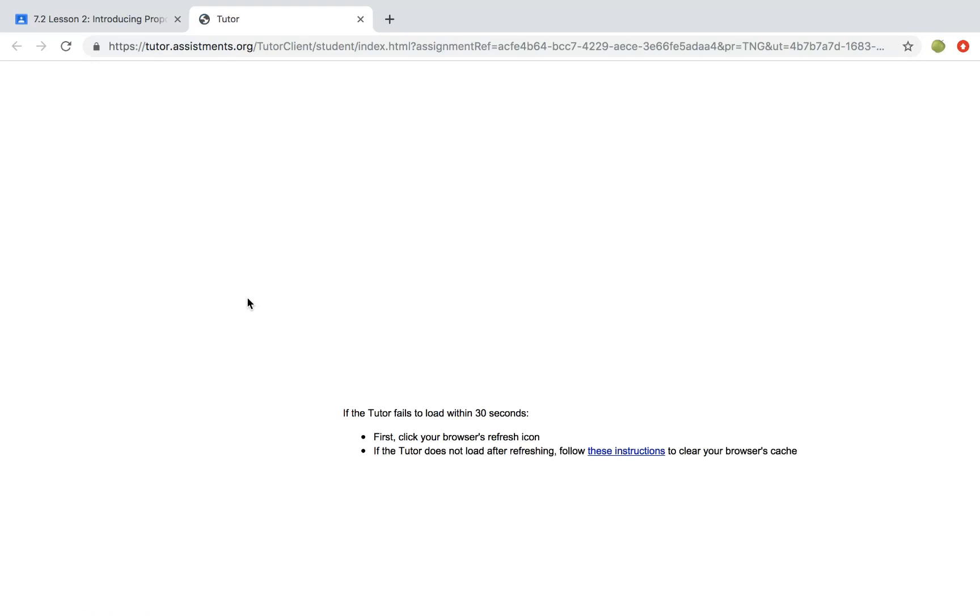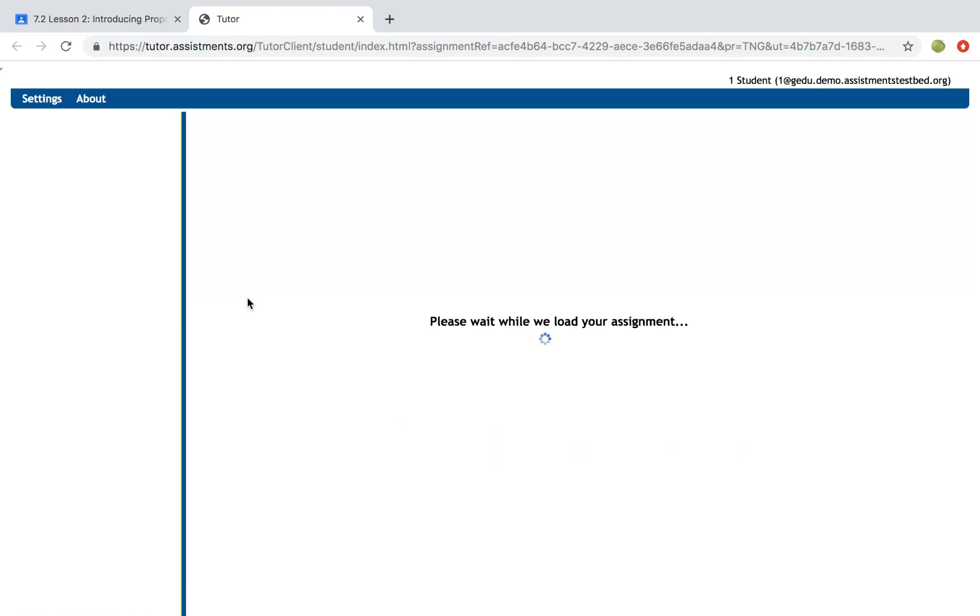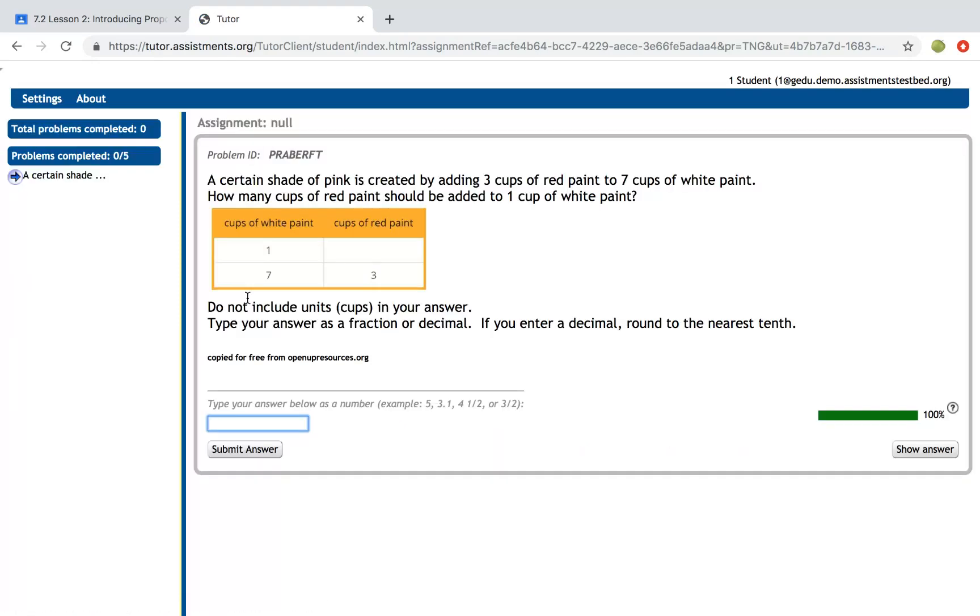When the assignment opens, they'll see the first question and in the left hand pane it will tell them how many problems they have to complete and give them some more information once they start answering the questions.